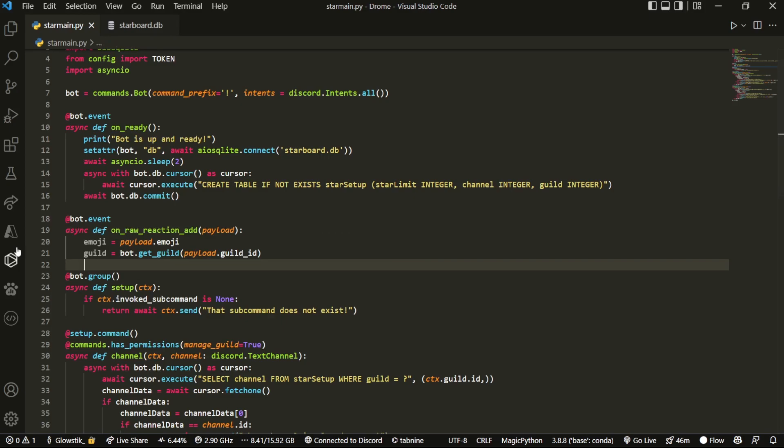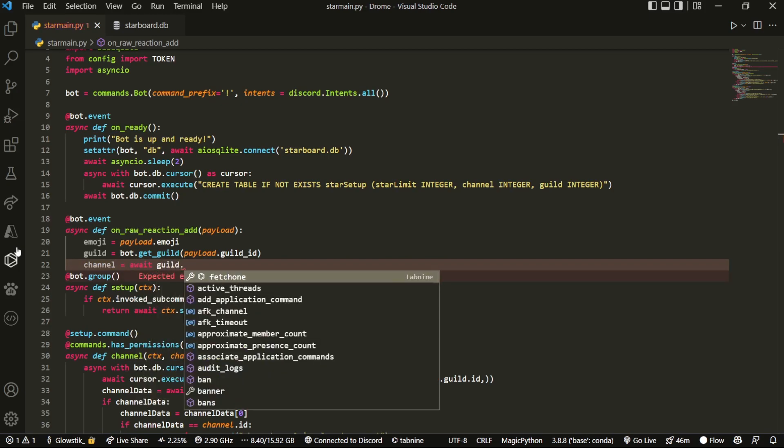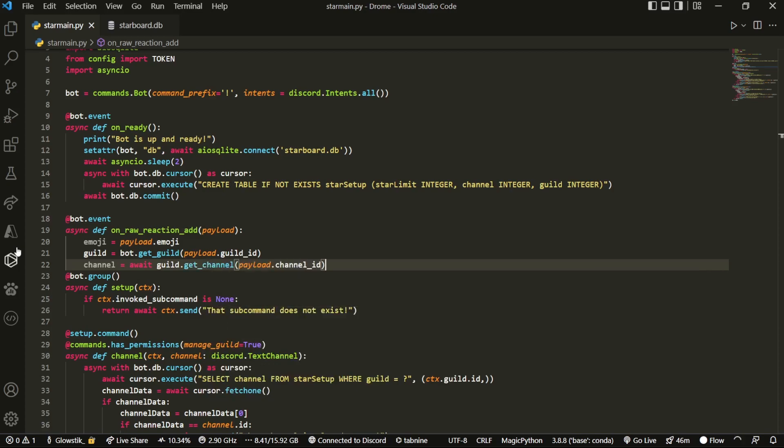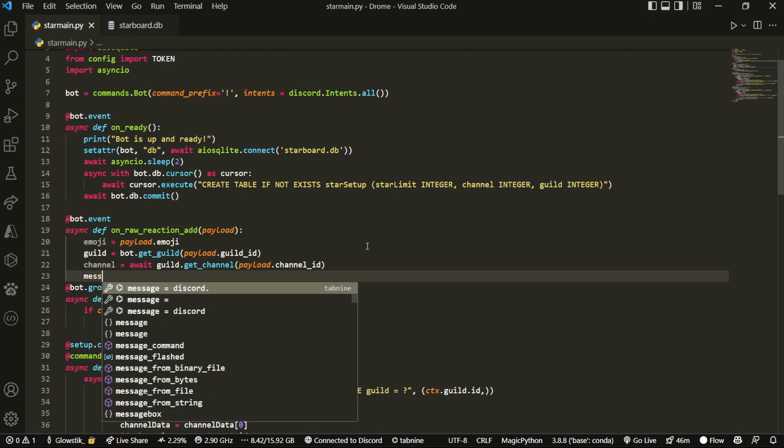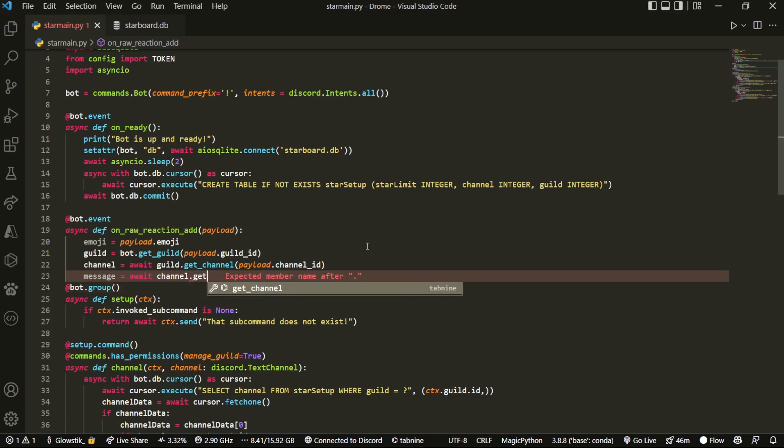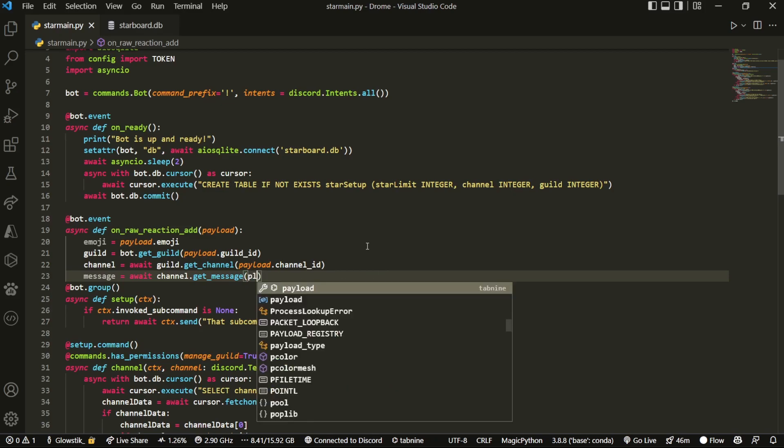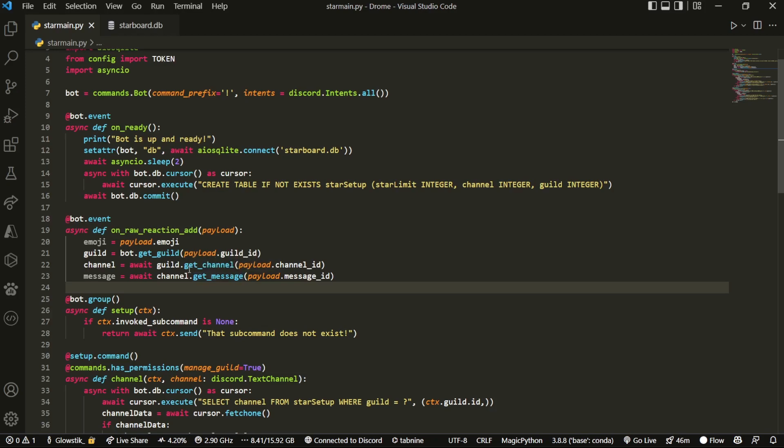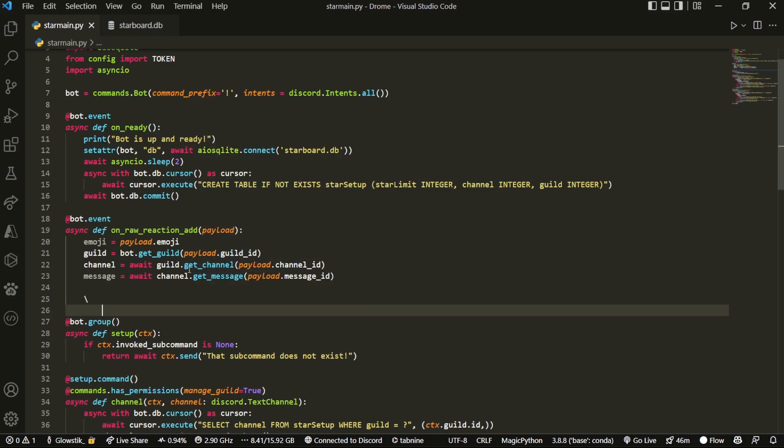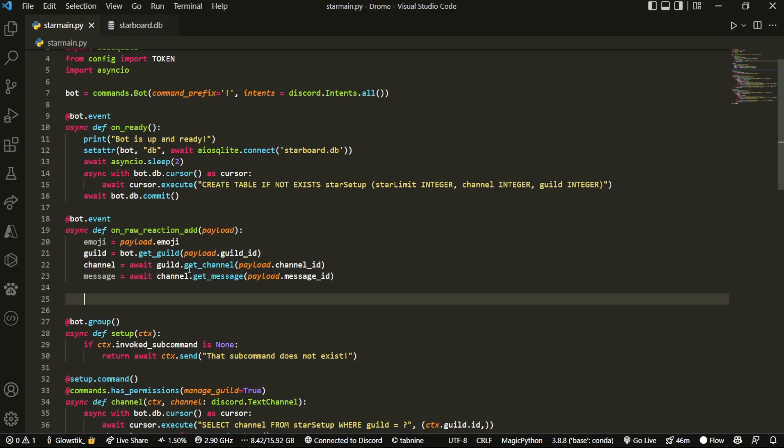Then we can do channel equals await guild.get underscore channel and then we're going to pass in payload dot channel id. And then lastly, we're going to grab the message. It's going to be message equals await channel dot get underscore message and we're going to pass in payload dot message underscore id. So there we go. Those are our four starting variables and we're going to reference back to them throughout this function.